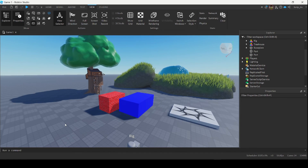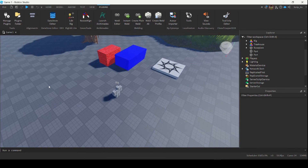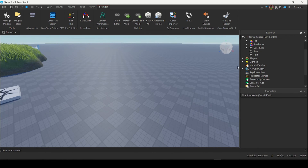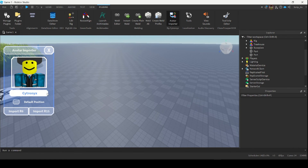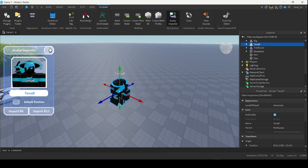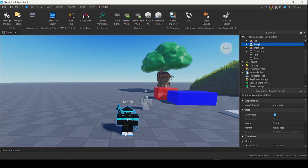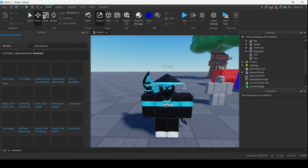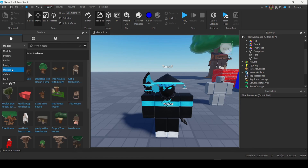The last tab is the Plugins tab. Plugins are basically like extensions that other people have made — they're super useful and save you a bunch of time. For example, I have an Avatar Importer plugin that lets me insert any character I want inside my game. I can search up a username and import an R6 or R15 rig. You can find plugins under the Toolbox by going to Home > Toolbox and filtering by different categories like models, plugins, audios, images, meshes, and more.